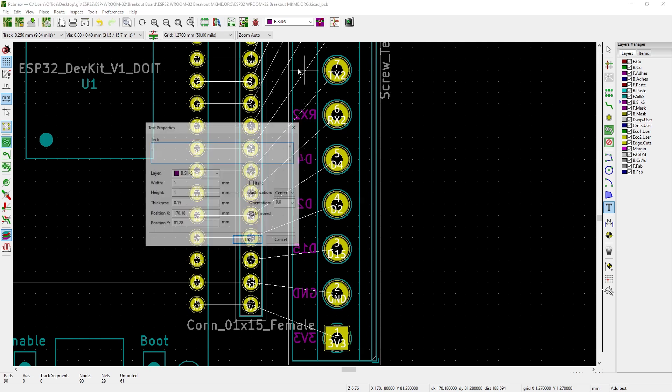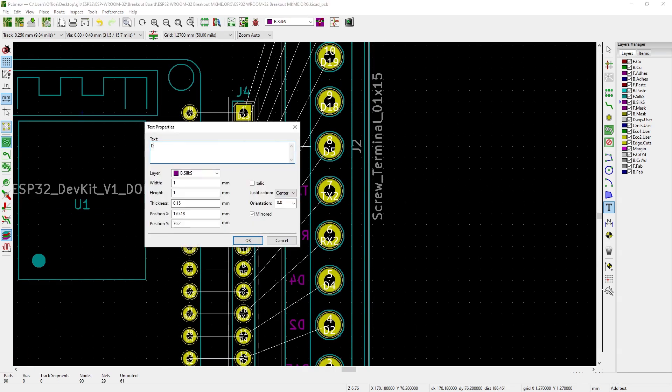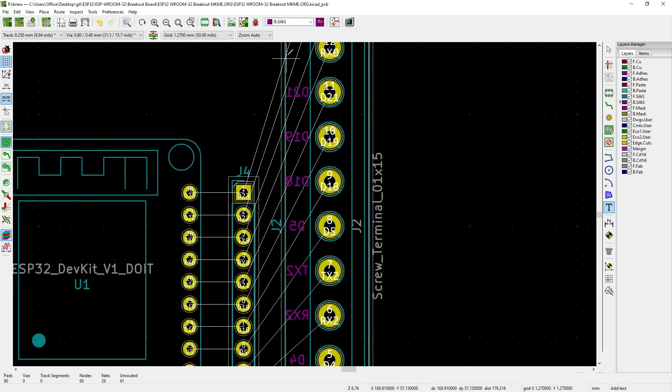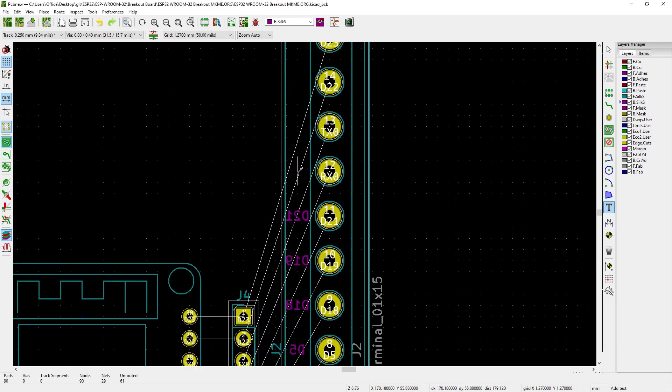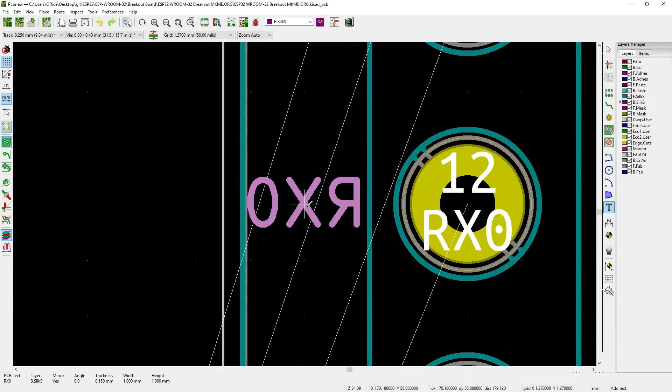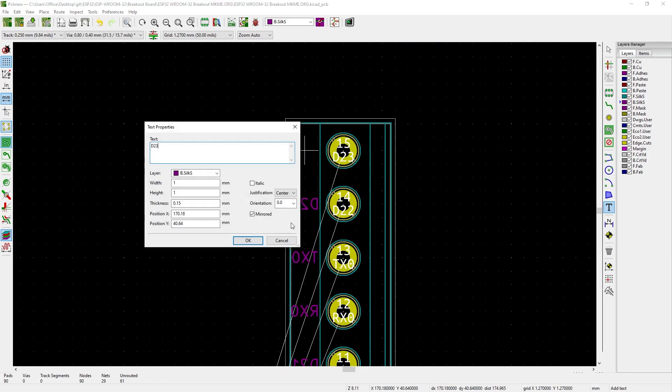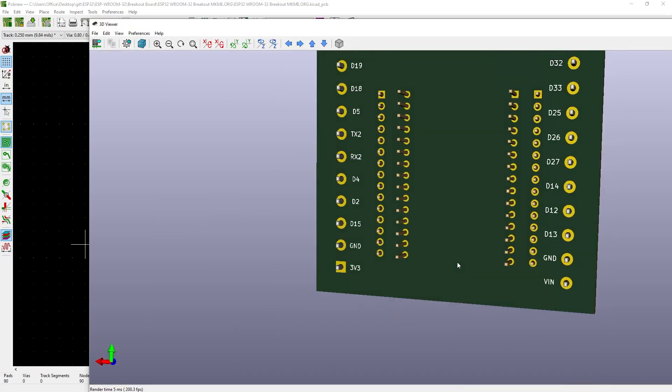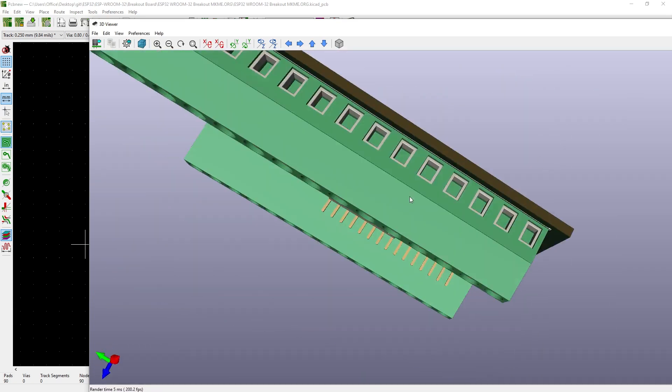Somehow I managed to lose my routing video so basically once you have all the labels in place where all these white lines are just select the appropriate size of copper trace you want. These are pretty small signal wires mostly and then just click from end to end and route them. On a breakout board like this there's not much to it.